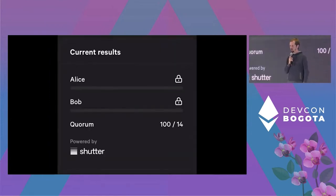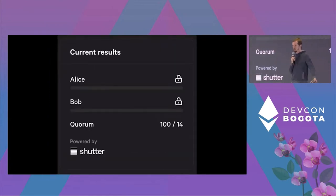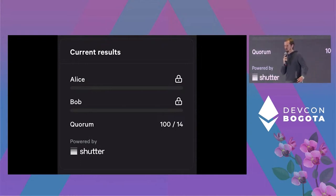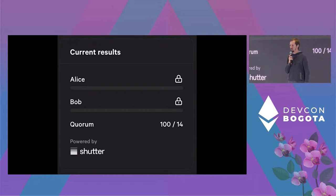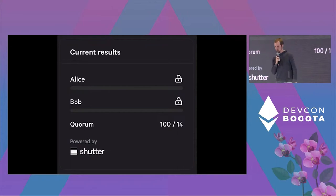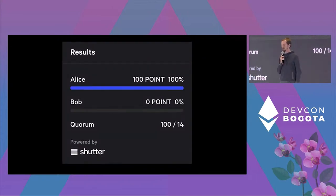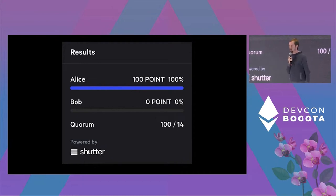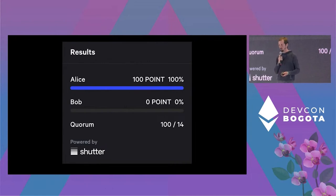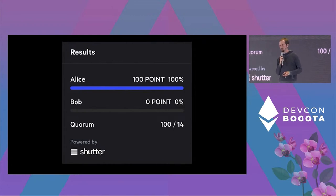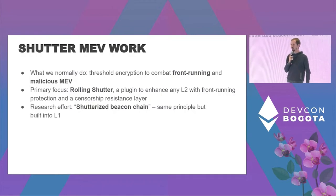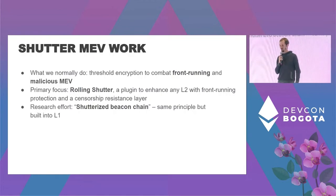Some screenshots showing how it looks: when you set up a vote you can select Shutter — it's purely optional. During voting you see nothing basically; you only see the number of people who have submitted votes. You don't see how many votes Alice got, you don't see how many votes Bob got. Only at the end, when no one can vote anymore, you see that in this example Alice has won and Bob didn't get any votes. As I said, this is live starting from today — you can try it out. We also have other things at Shutter, mostly MEV-related.